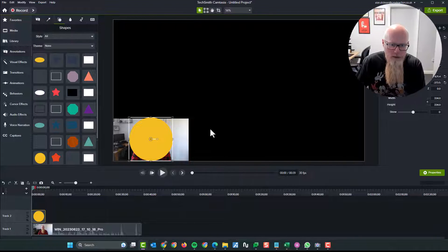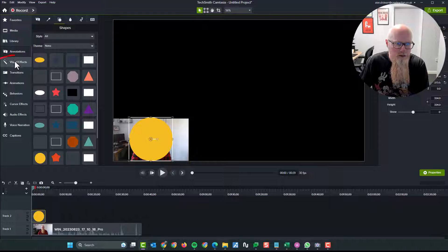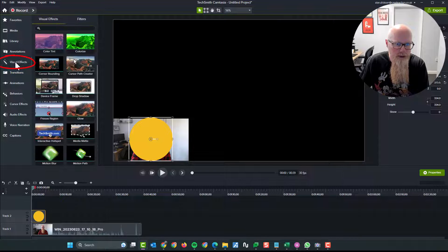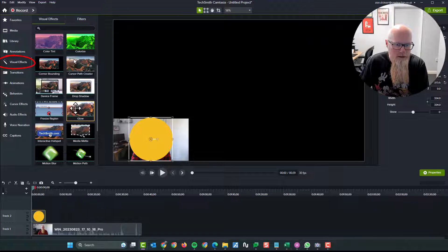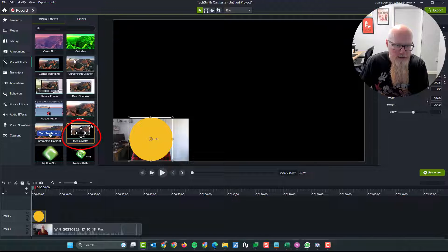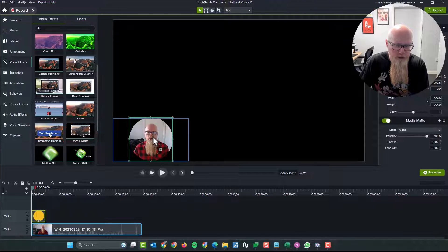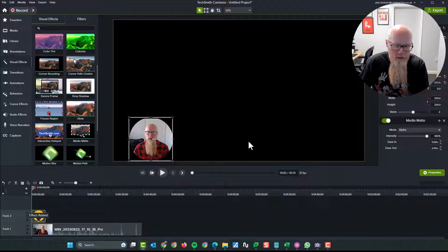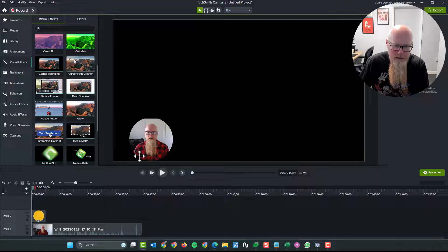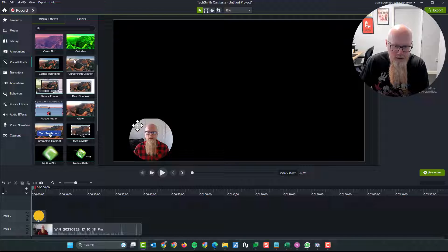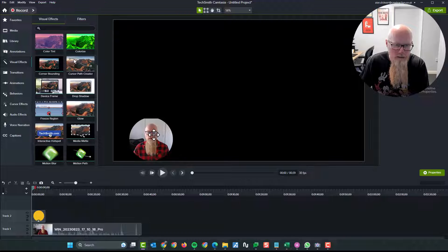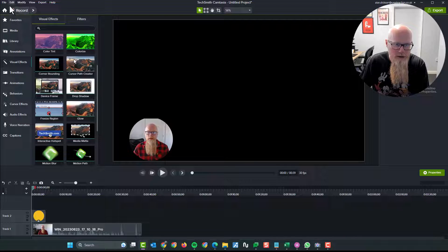Then what you need to do is go to visual effects and go to media matte. So this one here, media matte and drag and drop it onto there. You can see it's now changed it. Now mine wasn't perfect because my circle was slightly bigger than the media clip.